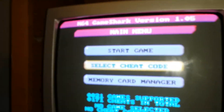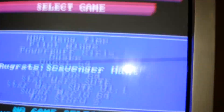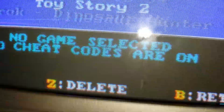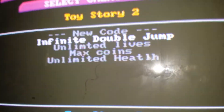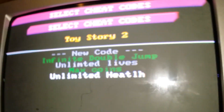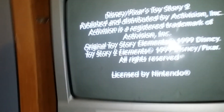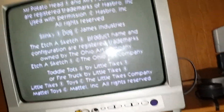Click 'Select Cheat Codes,' then go to the game that you want to use codes with. Go ahead and press A to choose your codes. Now click 'Start Game with Selected Codes' and it should boot the game with codes.